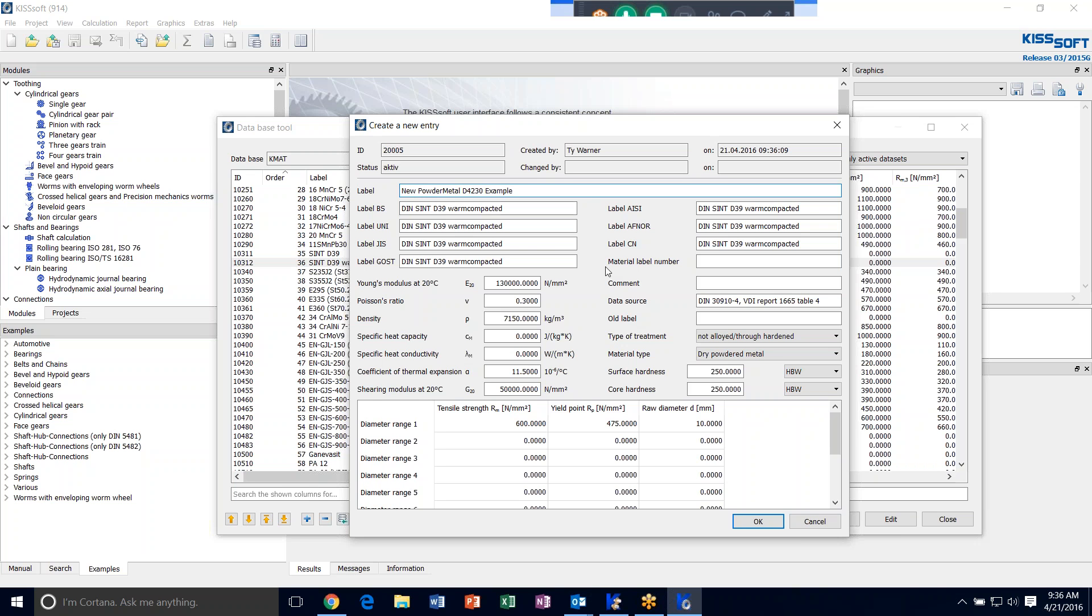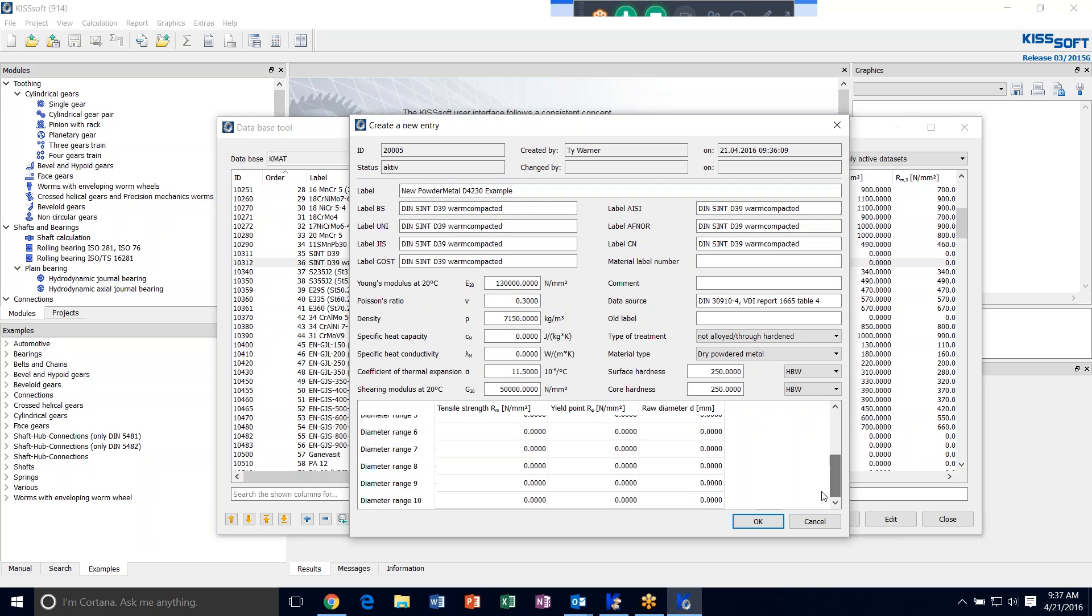Once you have your label, you can change all these labels if you like. You can enter the modulus, Poisson's ratio, density, specific heat and so forth. You can also go into your diameter ranges for this material and enter several different tensile yields, tensile strength, yield points, and raw diameters for these different ranges. There's a whole bunch.